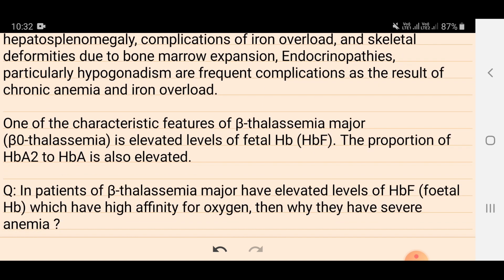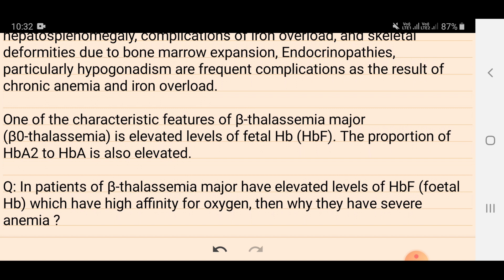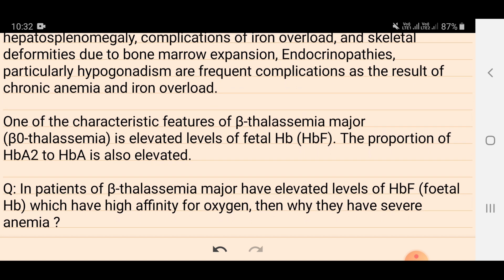One student asked: in patients of beta thalassemia major who have elevated levels of HbF — and everyone knows HbF has high affinity for oxygen — why do they still have severe anemia? Even if HbF levels are increased in beta thalassemia major patients, why are these patients severely anemic?